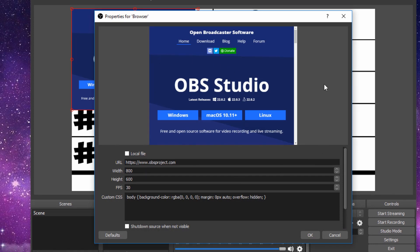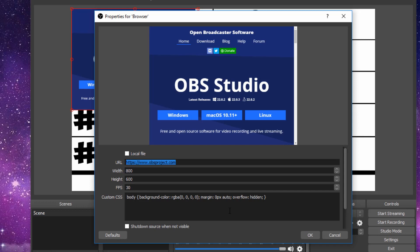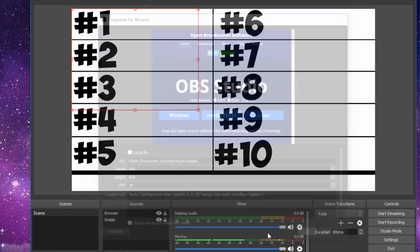You can see OBS pull up the OBS website. We're going to want to put a link to one of the Live Count websites. What I've been using is Live Counts.net. I already have a link copied into my clipboard. We're actually going to change it to PewDiePie here. Click OK.